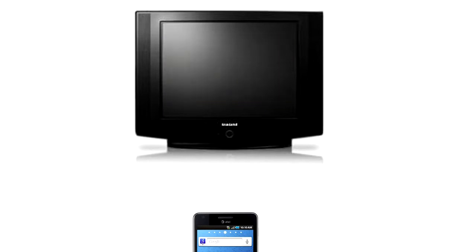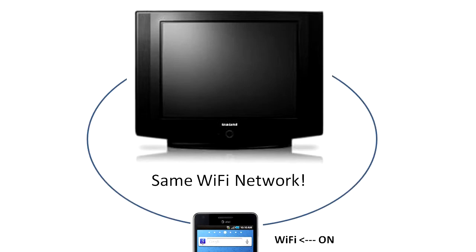It's that simple to stream media from your phone to other devices that support the DLNA standard. Now there's something you need to know before using the AllShare application. The DLNA standard is, in essence, a form of Wi-Fi communication. So before using AllShare, you'll need to make sure that Wi-Fi is turned on on your phone, and that both your phone and the destination device are connected to the same Wi-Fi network.